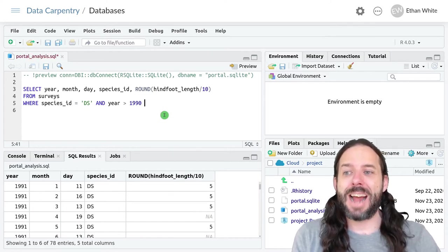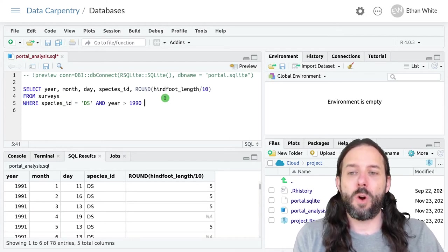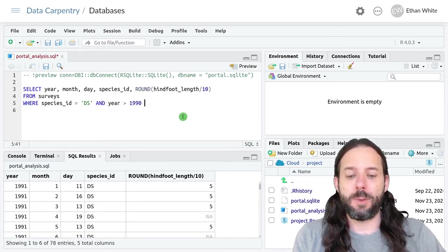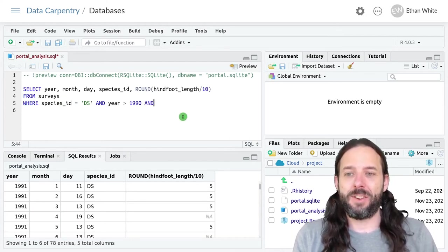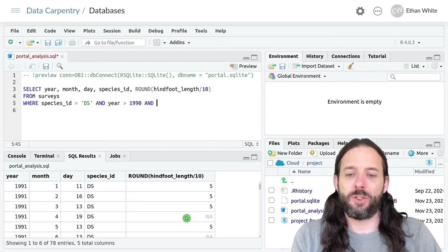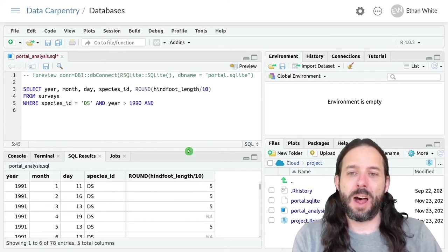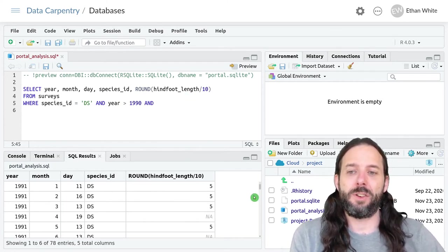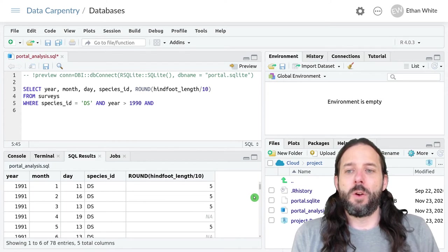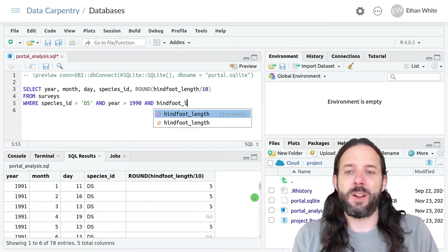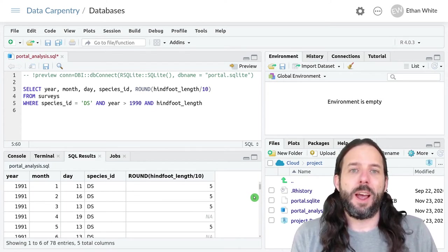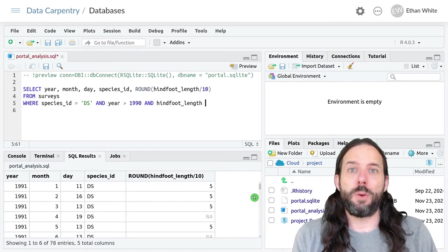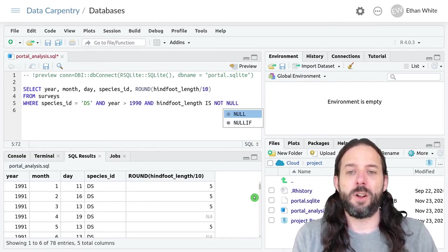In SQL, we do that by adding another clause to our WHERE statement. So we'll say AND, and let's say we just want to get cases where the hind foot length is not null. We would say hind foot length, and then three words, is not null.